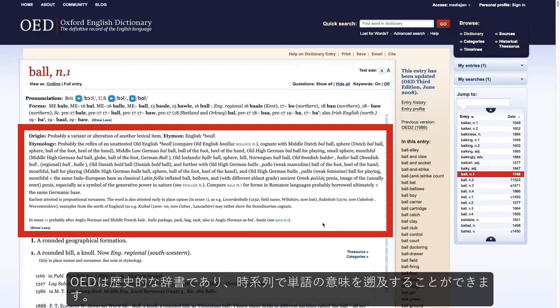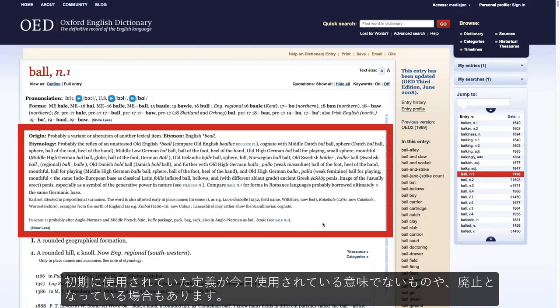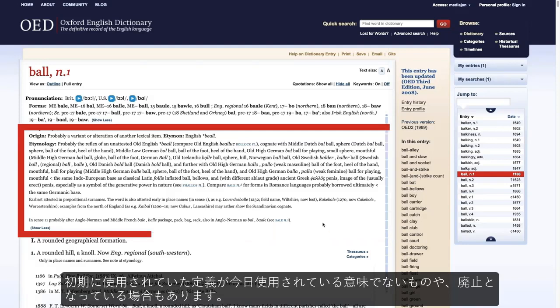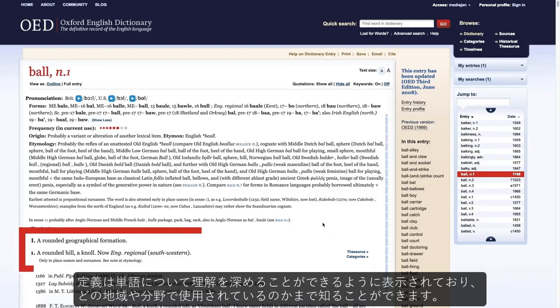The OED is a historical dictionary, which means that it presents meanings of words in chronological order. This means that the earliest definition may not be the most common in use today, or it may even be obsolete. Definitions will include any appropriate labelling to help the reader understand more about the word, including in which region or subject area it might be used.